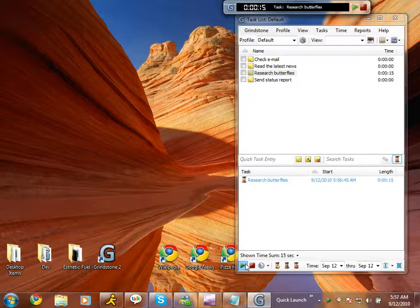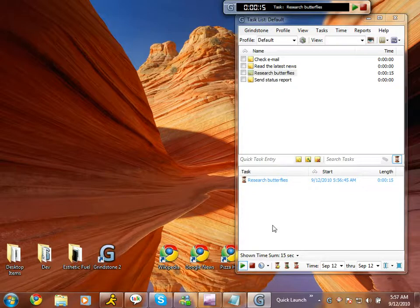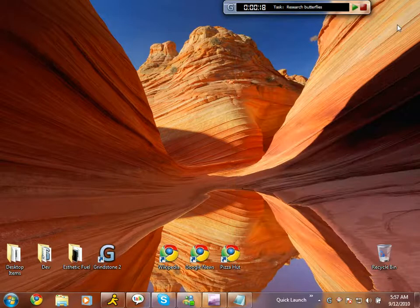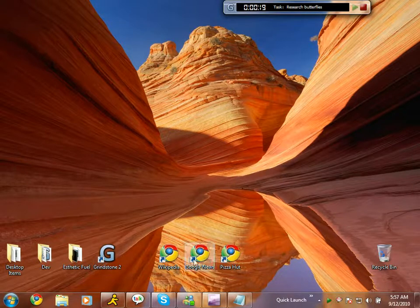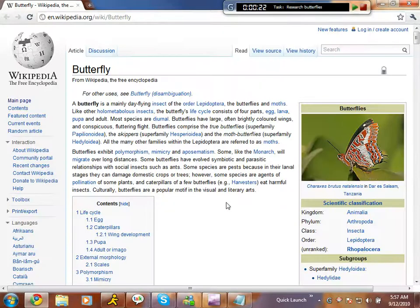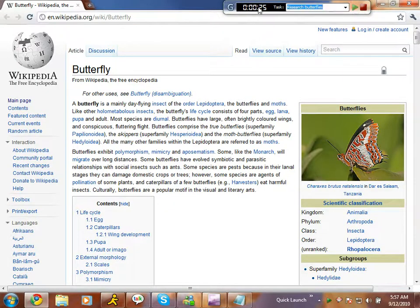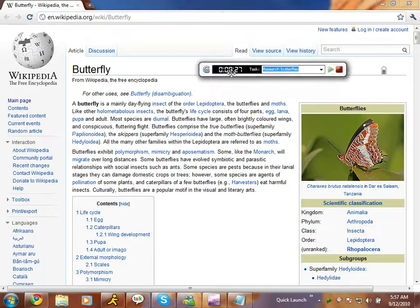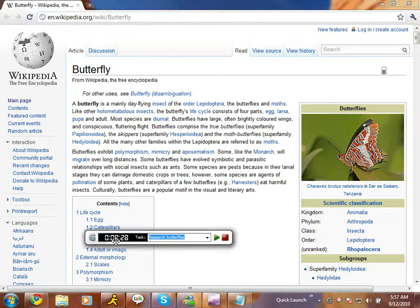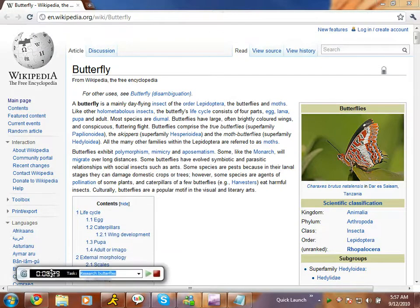You're free to close the task list at this point to get it out of your way. If the stopwatch is ever in your way, just move it to another location by clicking and dragging on it so that it's not obscuring your view of your work.